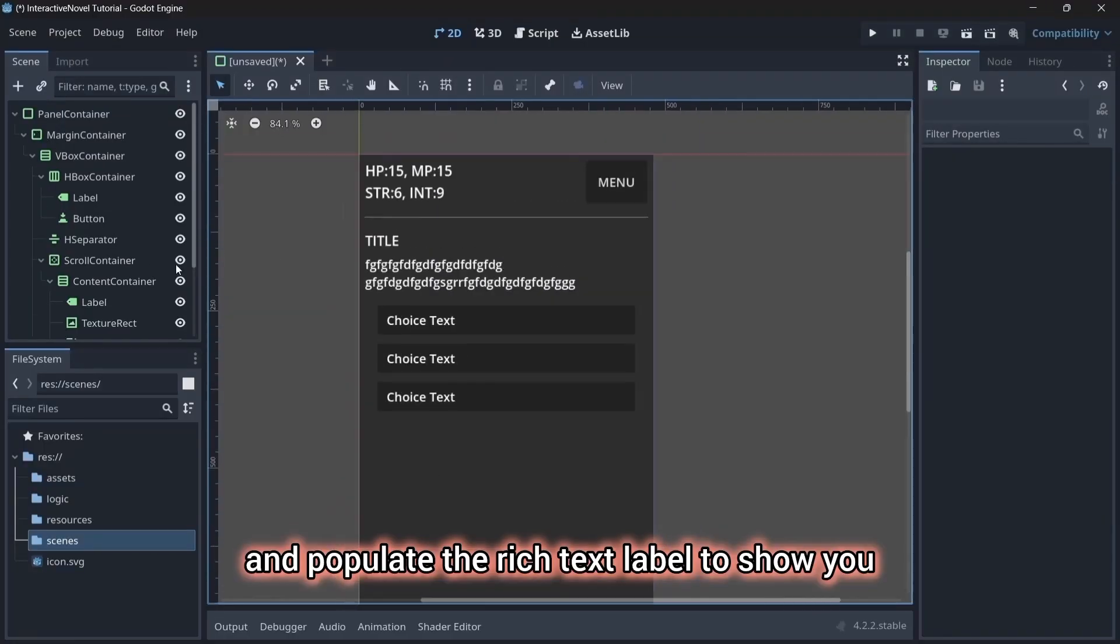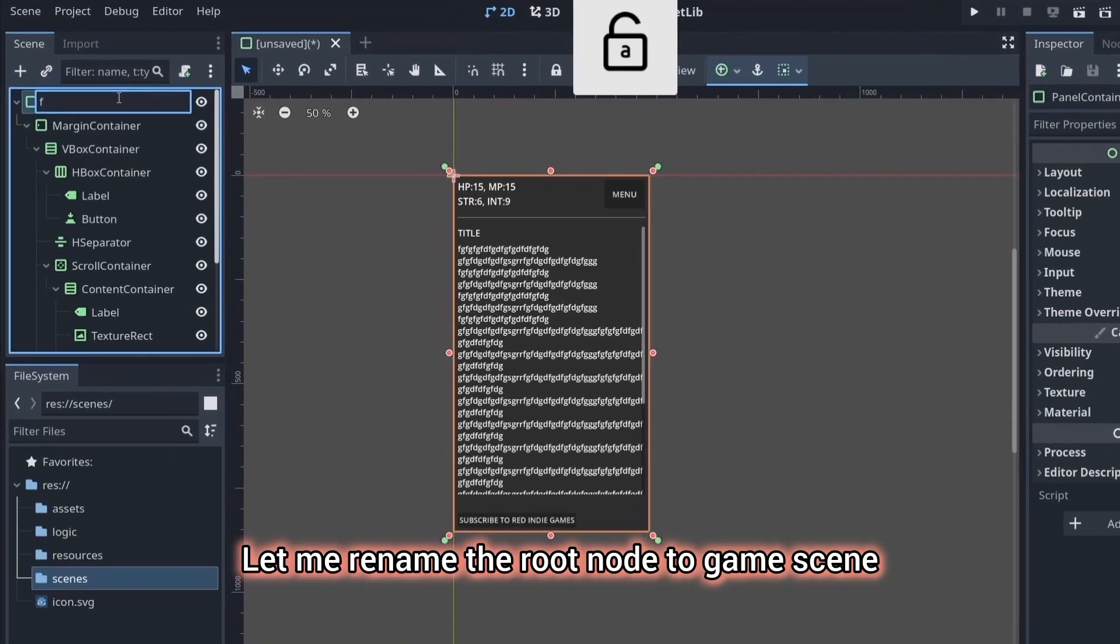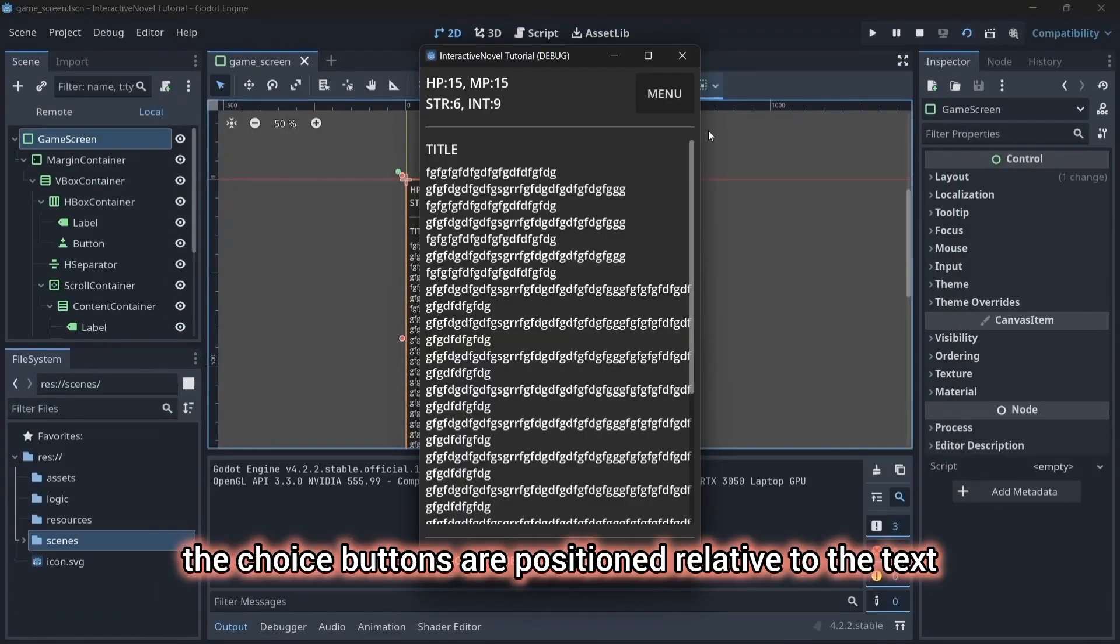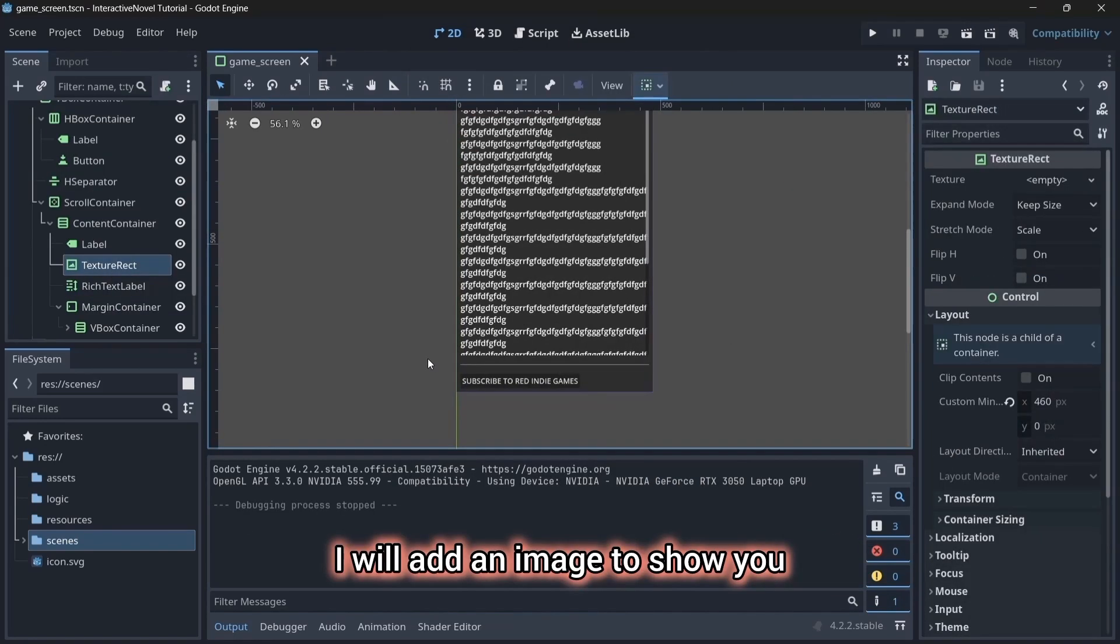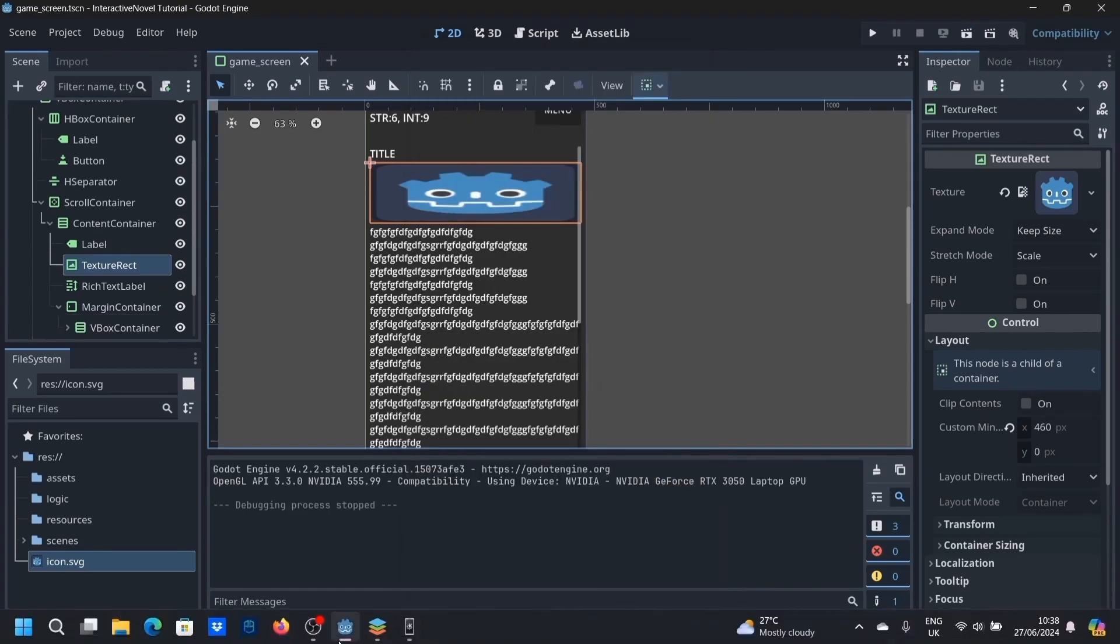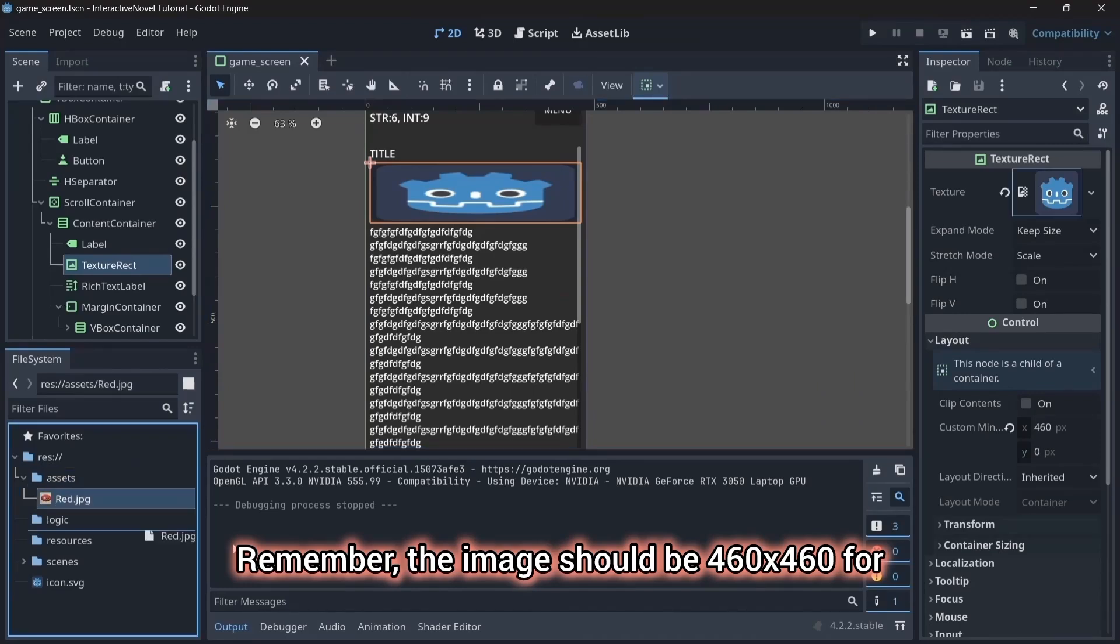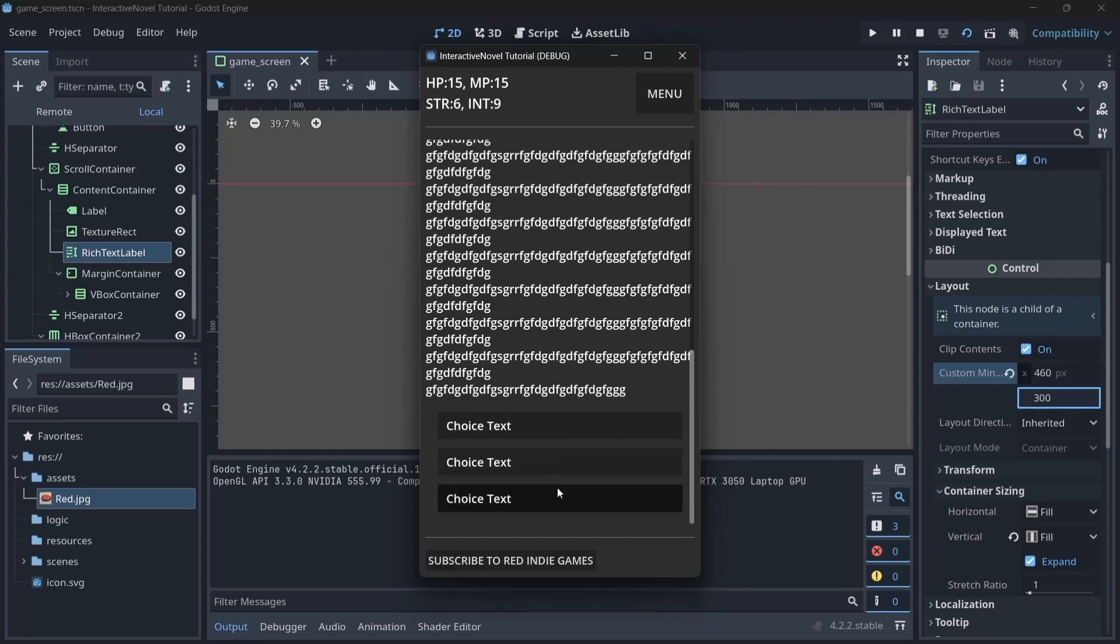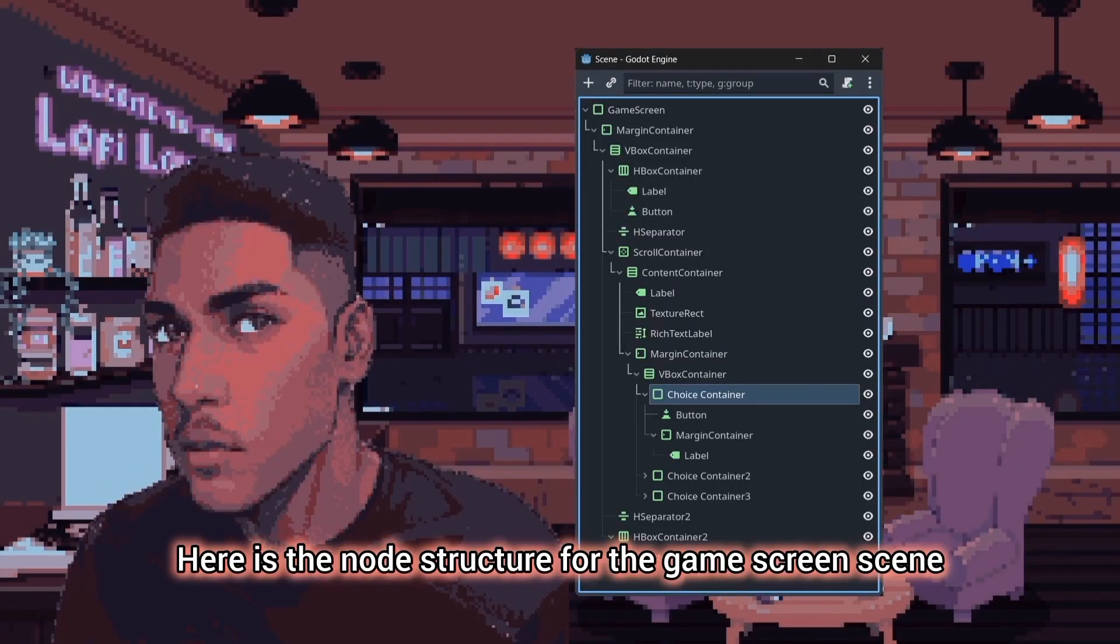Now, I'm going to try and populate the rich text label to show you how the whole arrangement works. Let me rename the root node to game scene. Save it in the scenes folder and run it. As you can see, the choice buttons are positioned relative to the text. Now, I will add an image to show you how the game project is going to look. I will drag one from my desktop. Remember, the image should be 460x460 for you to look good in the game. Let's run it and behold, we are done with the layout of the project.